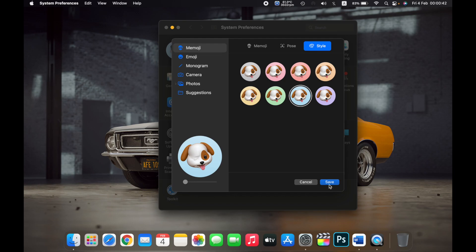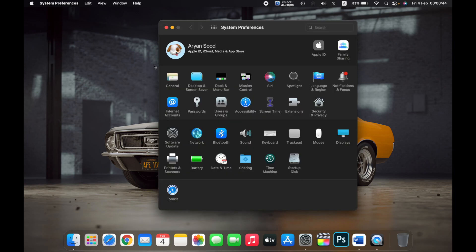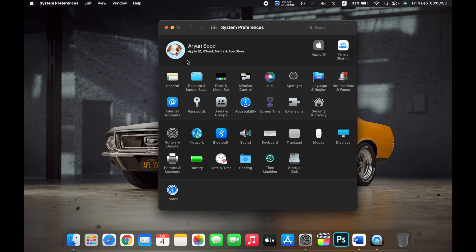On the bottom right, click on Save. Now as you can see, my profile picture is the dog one. So that is how you change your profile picture on your MacBook. Thank you!